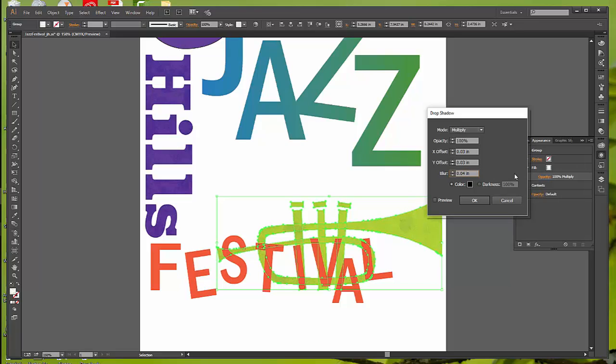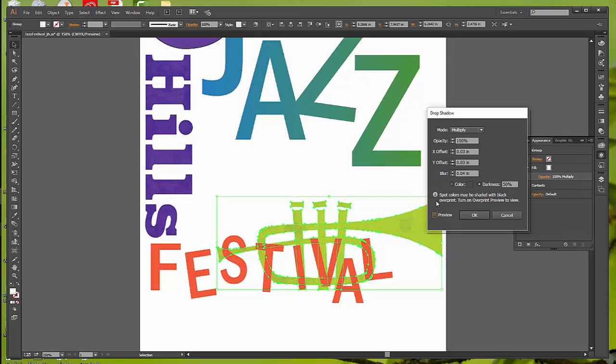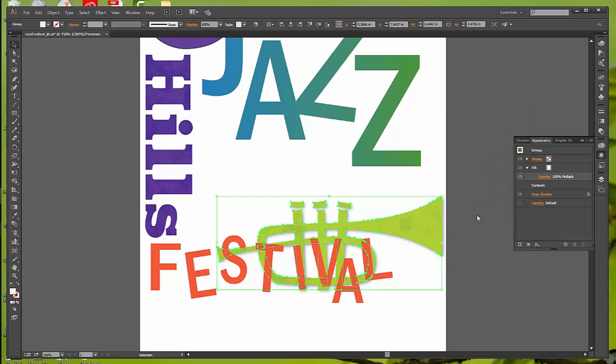And where it says darkness, we're going to select darkness and change that to 50%. So we're turning off the color, and we're just going to put in darkness at 50%. You can preview this so that you can see what you're doing as you're working on it, and then say OK to accept it.